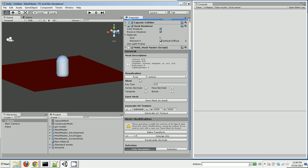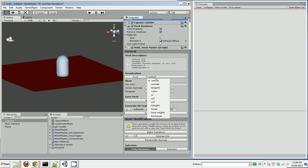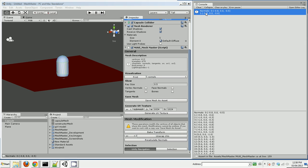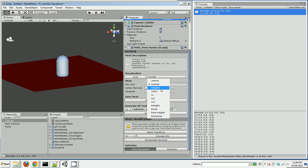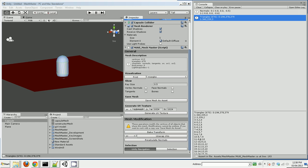I can also print any of the channels out to the console, which is awfully handy. It'll number the vertices. If I print triangles, it'll number the triangles.